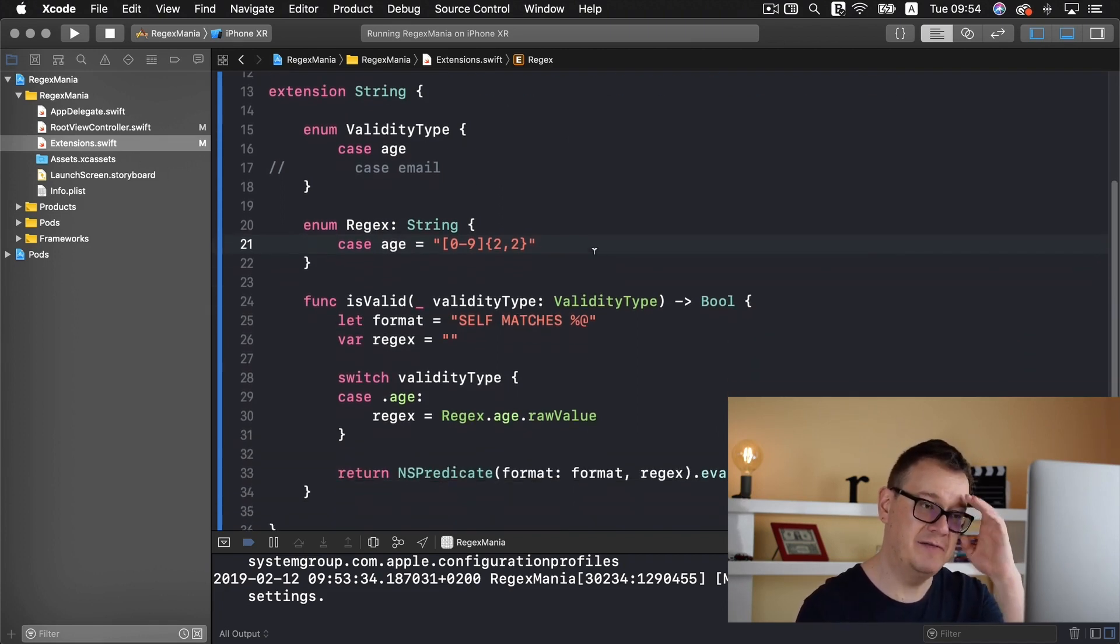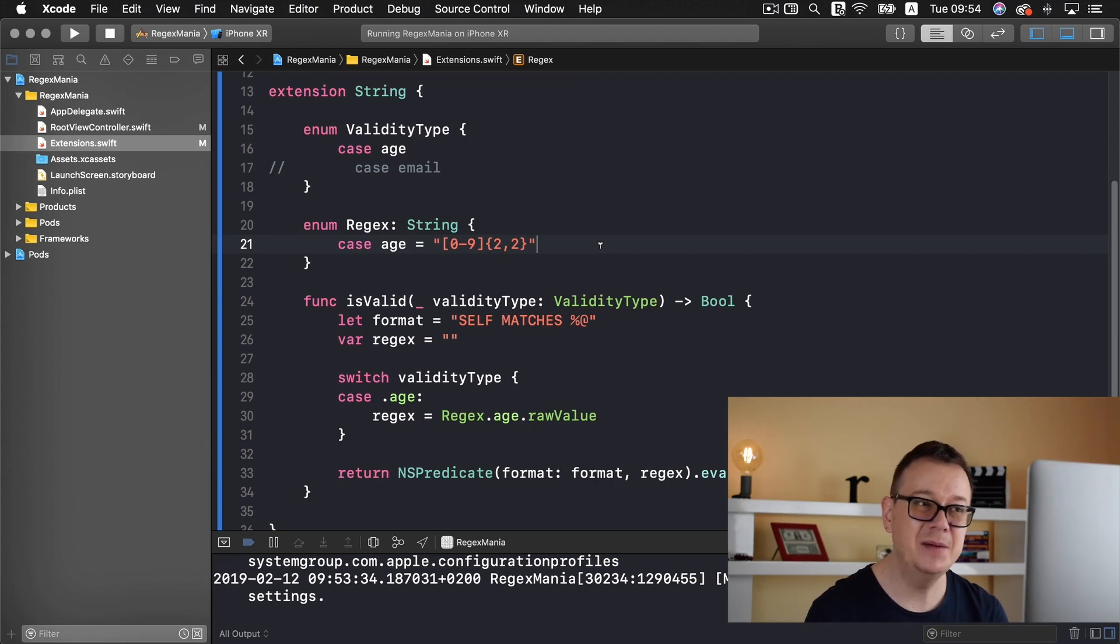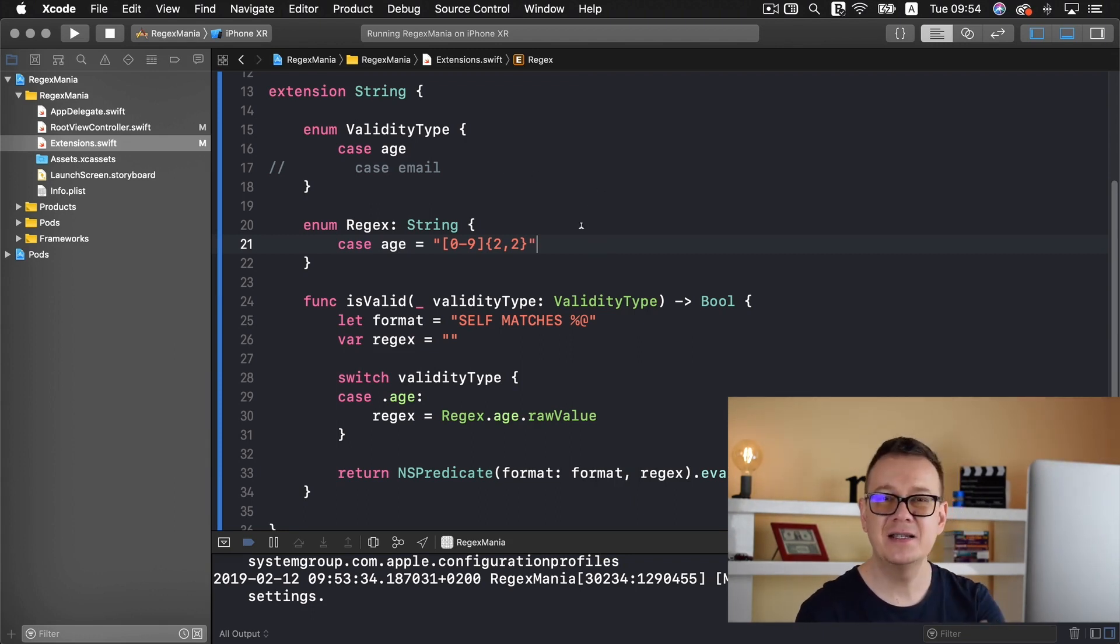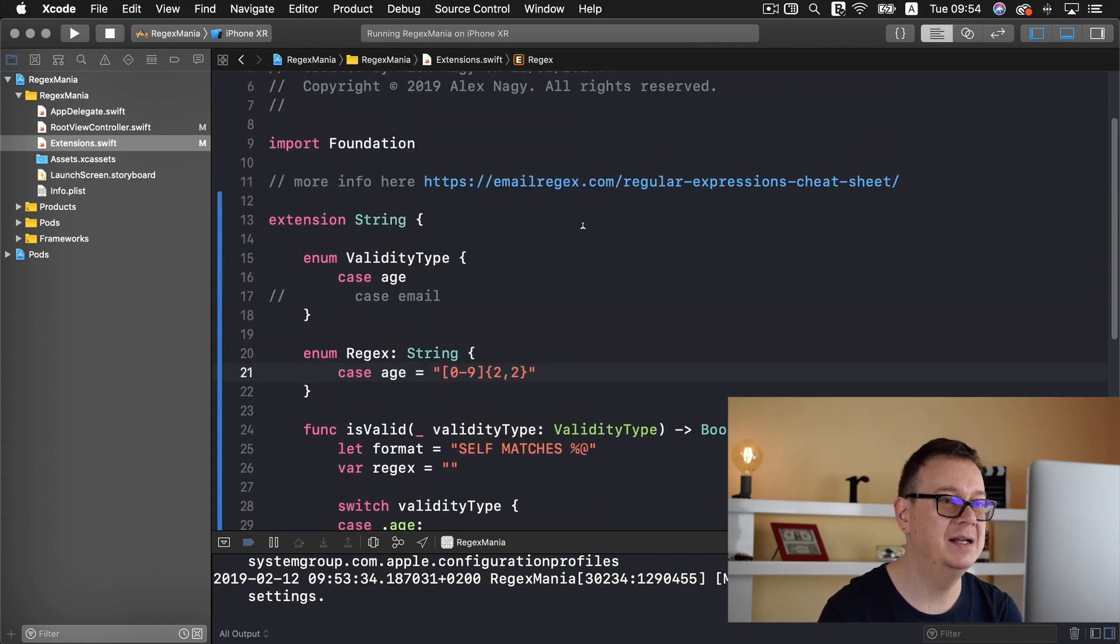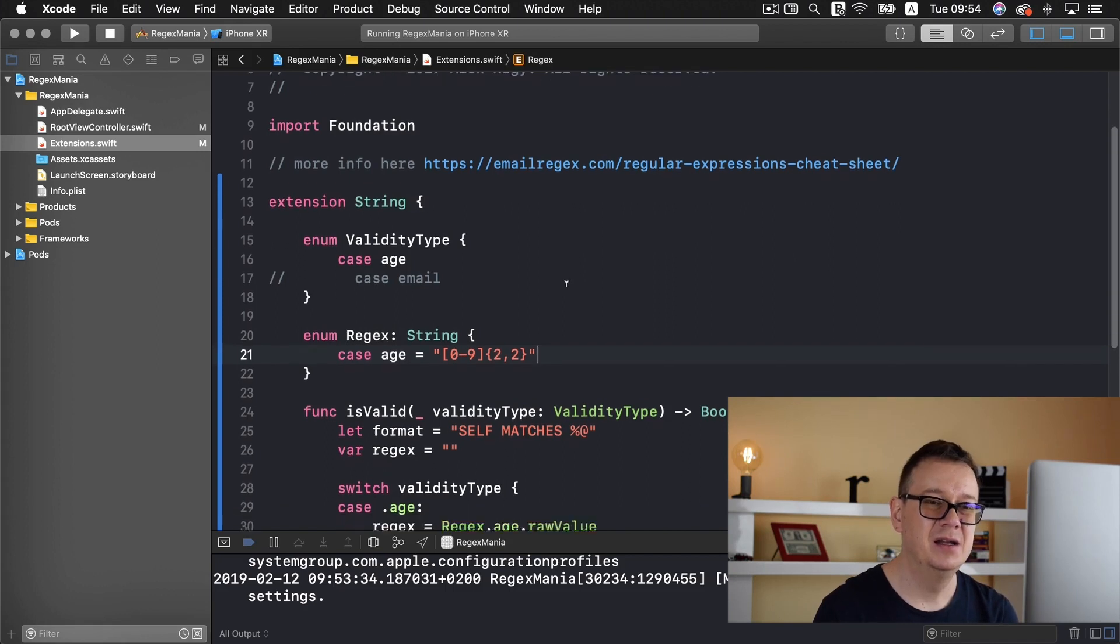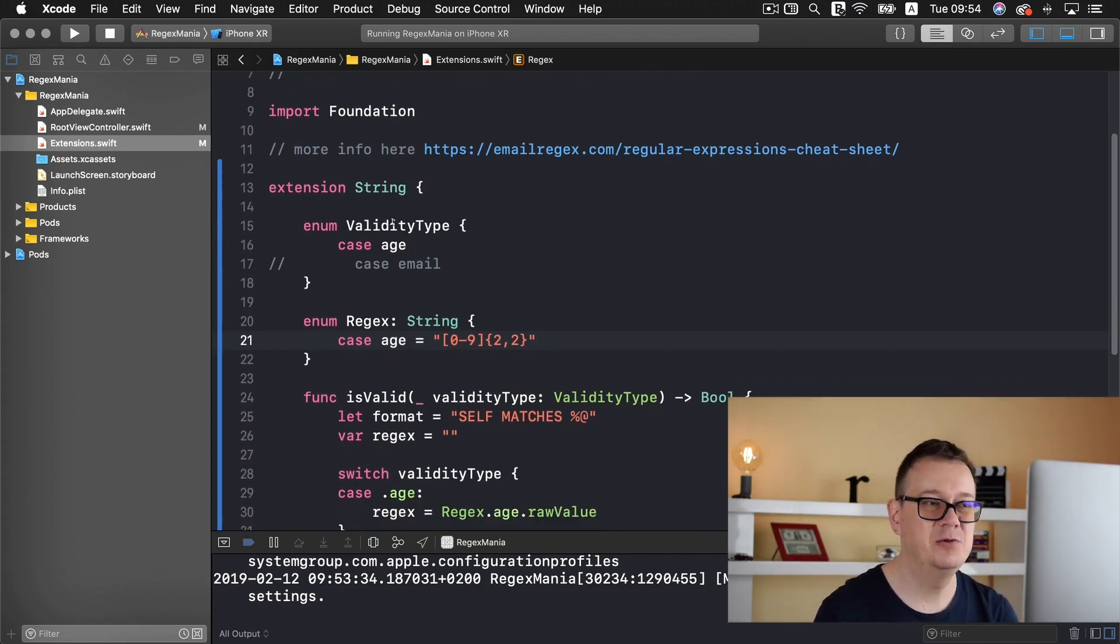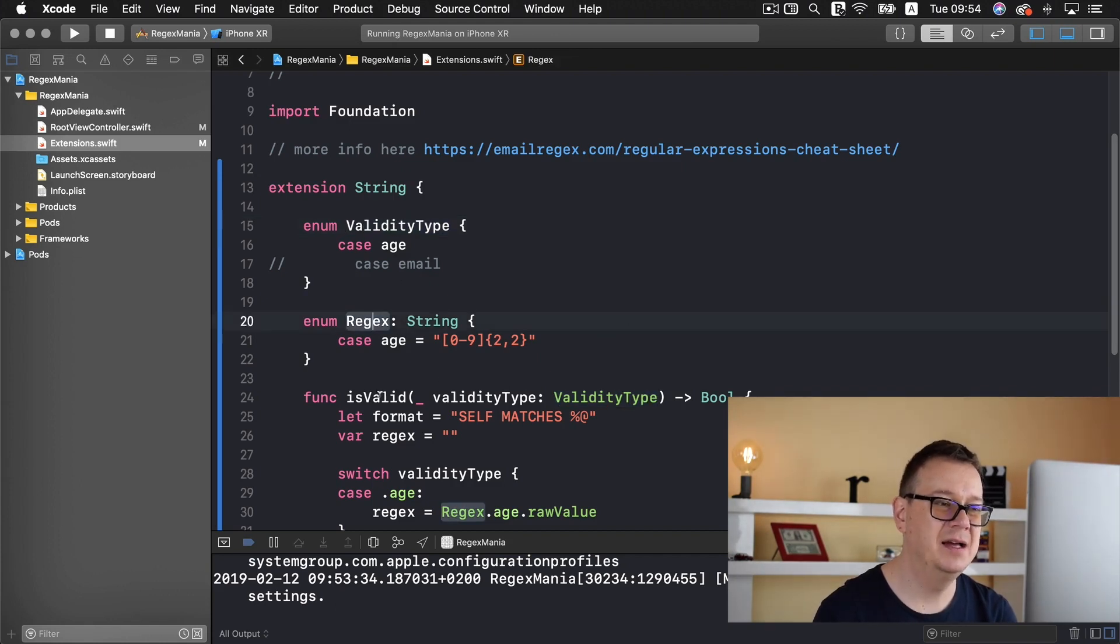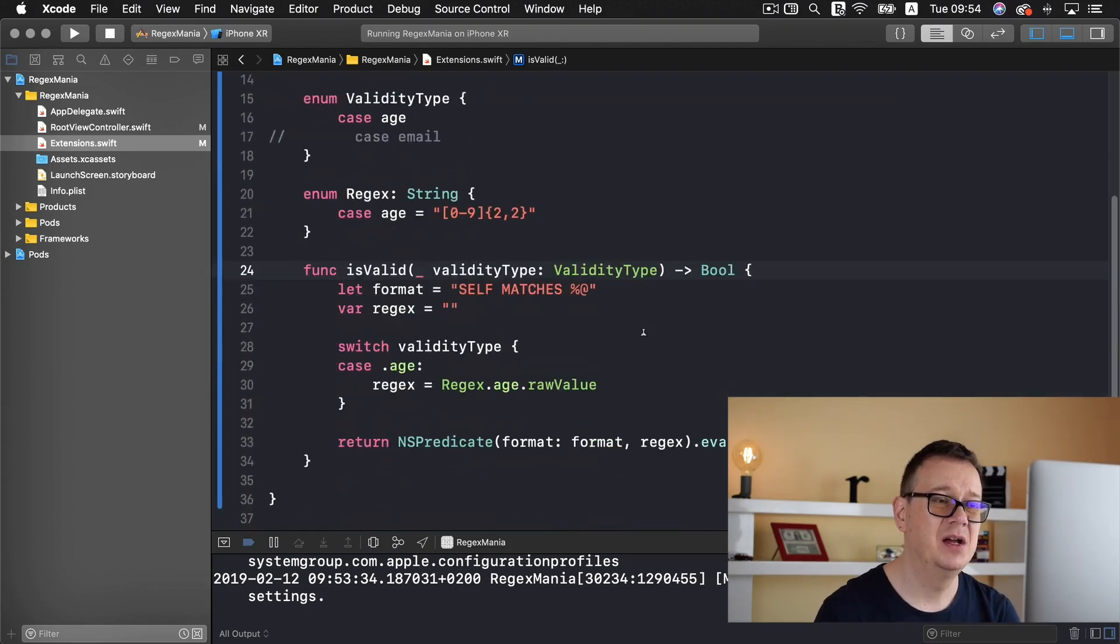Now it's time to validate an email. So let's go further with this project and extend it with an email validation and that is why now this comes really handy that we have created a validity type regex and this is valid function on the string extension handles all of this.